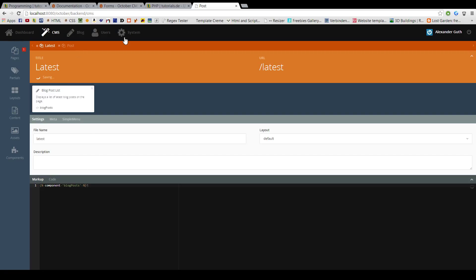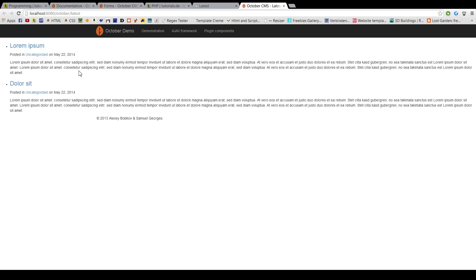Now, we can click preview. And you should see the latest blog posts here. I've created two.